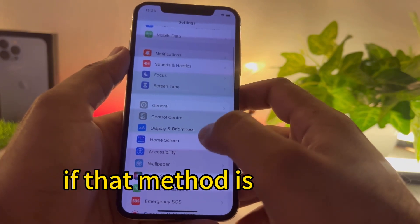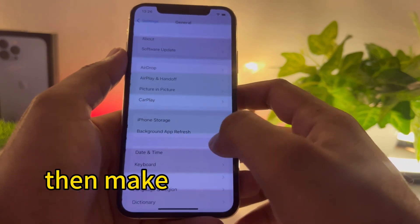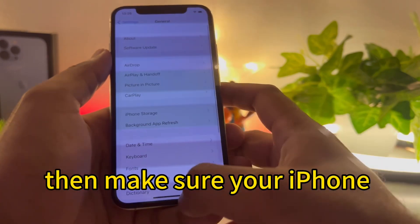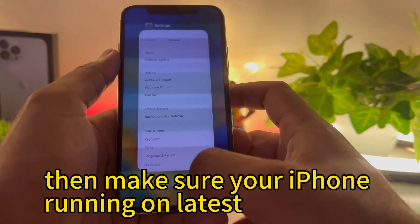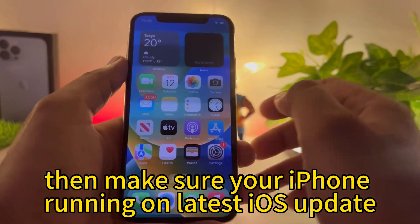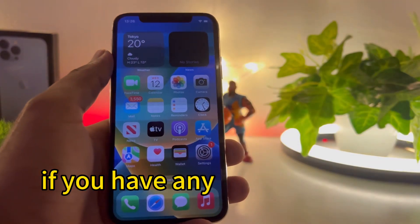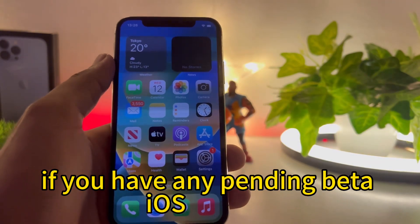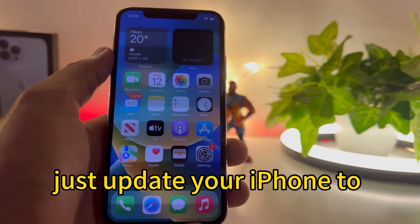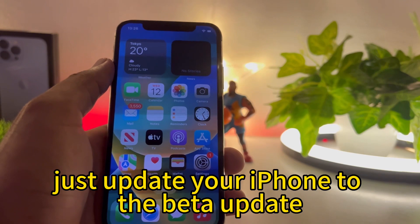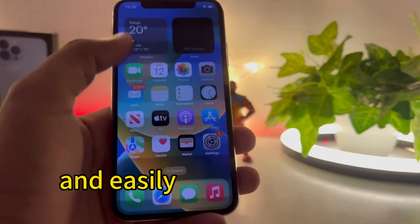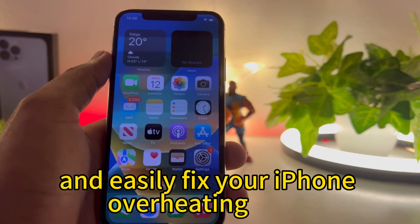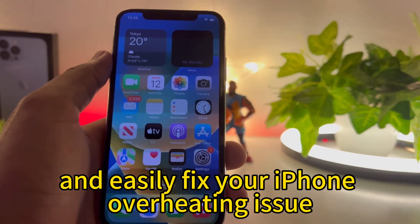If that method is also not working, make sure your iPhone is running on the latest iOS update. If you have any pending iOS update, just update your iPhone and that can easily fix your iPhone overheating issue.